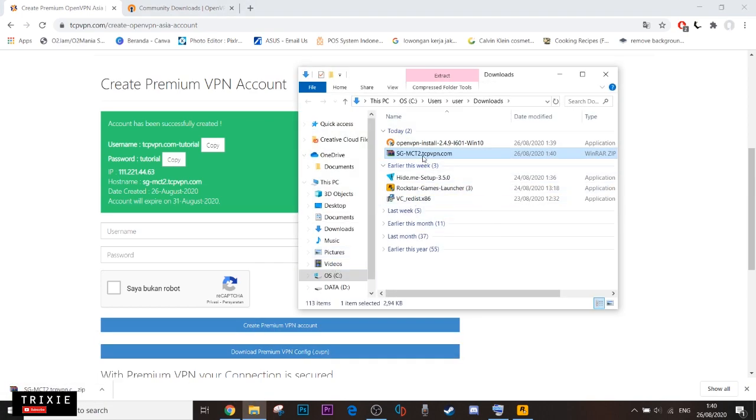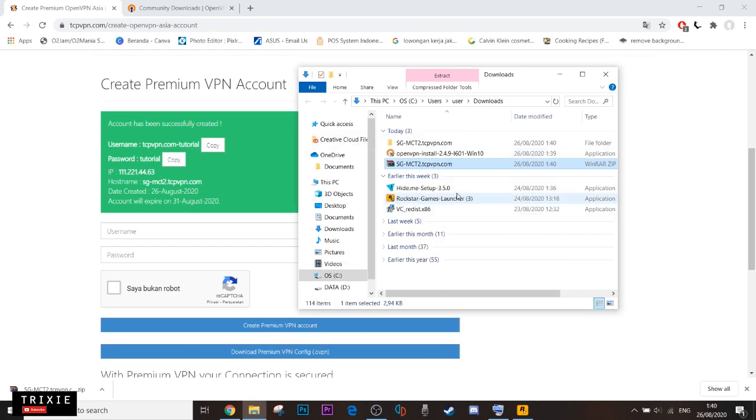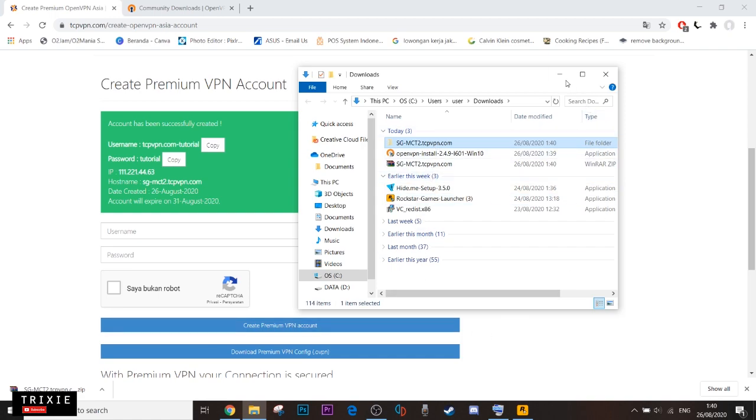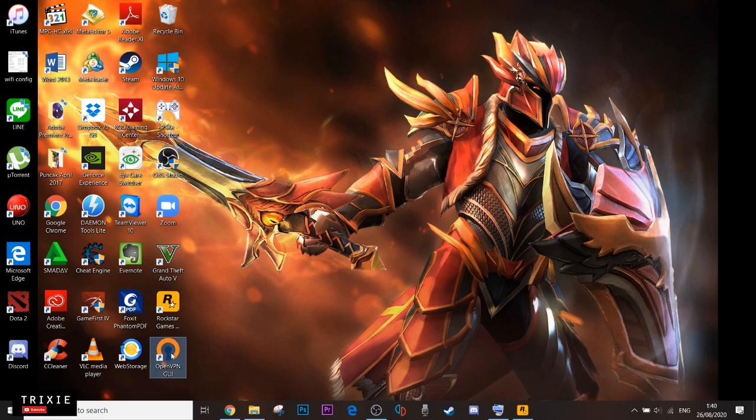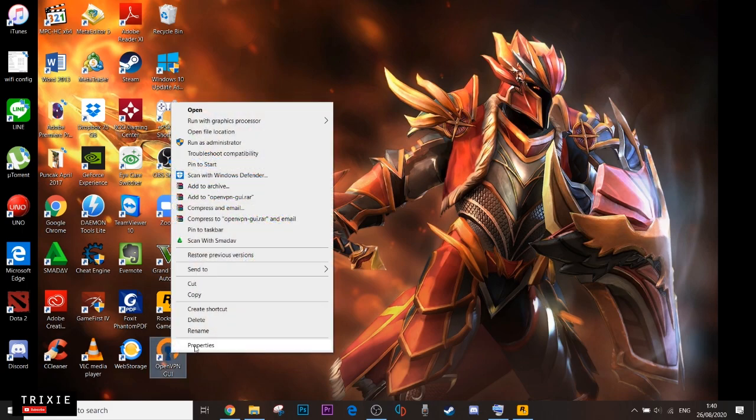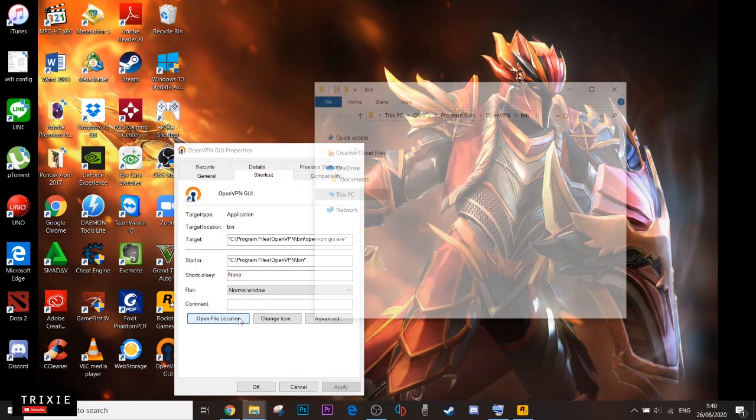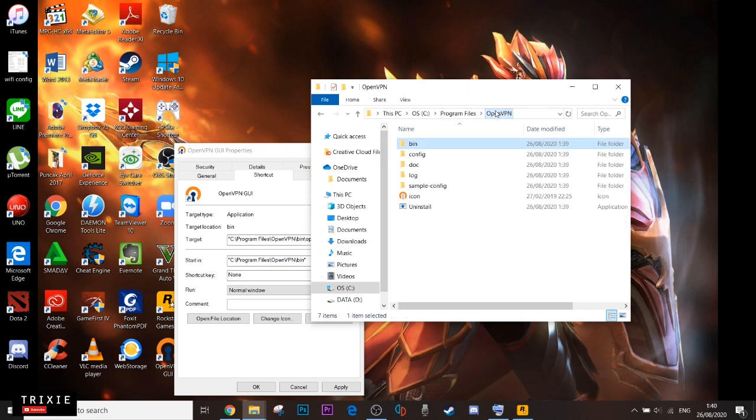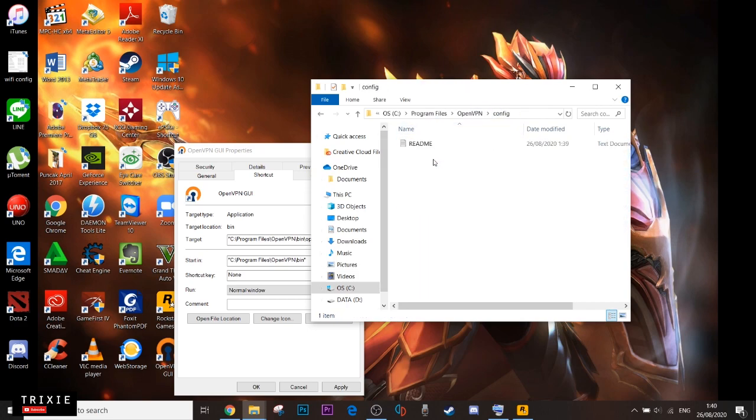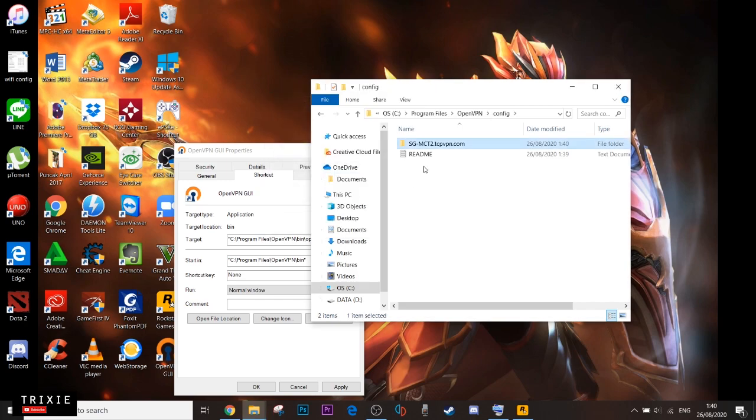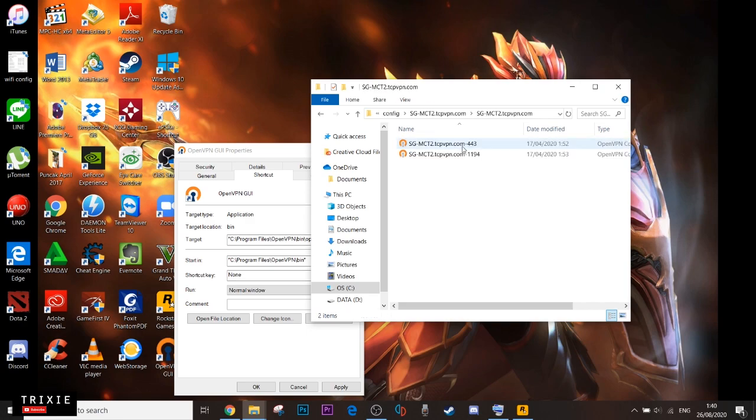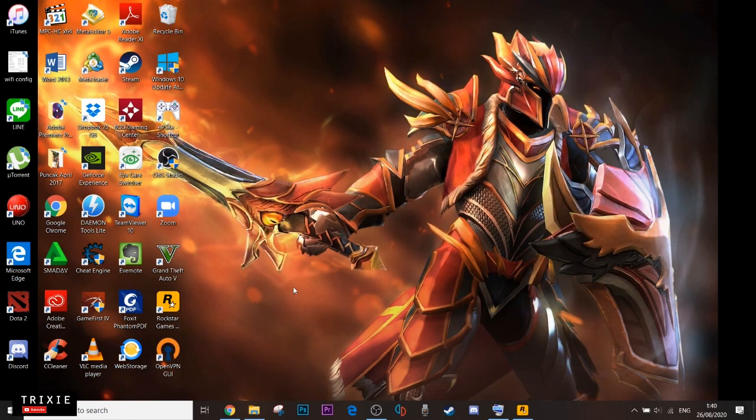Okay, you want to extract the folder and copy the folder. Now we're gonna right-click on this icon, properties, open file location and go to this config folder and paste the folder that we just copied. Just extract the contents of this file here. Now double-click on this.